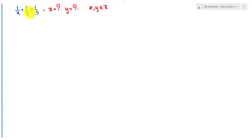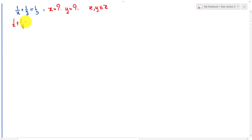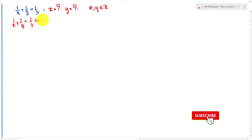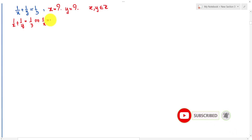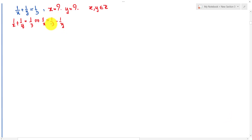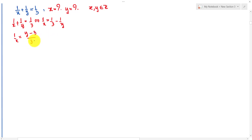So I use this equation: 1 over x plus 1 over y equals 1 over 3. I move 1 over y to the right-hand side and get 1 over x equals 1 over 3 minus 1 over y. That gives 1 over x equals y minus 3 over 3y.